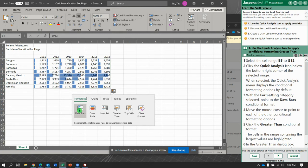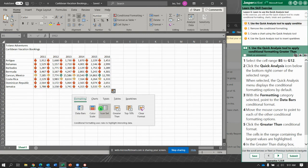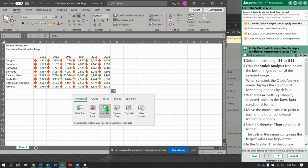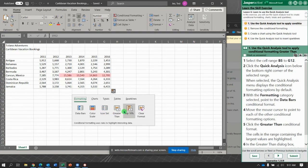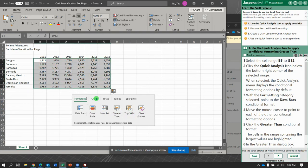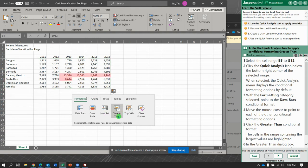We have some different things we can do. Notice it puts data bars in there. Move the mouse to point over each of the other options: we get color scale, icon set, greater than, top 10%, or you can clear. Notice there are other tabs here too.